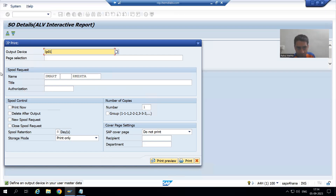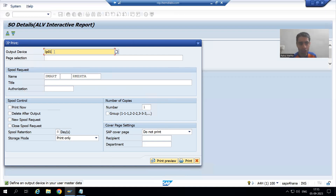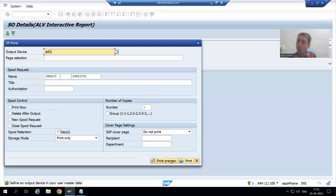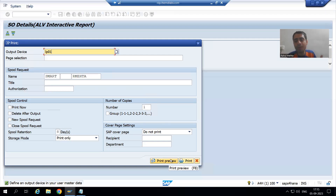We will suppress this pop-up, write logic to pass the output device, and write logic to automatically trigger print preview. It should all be automation — no pop-up, no dialog box, no manual device entry, and print preview should be understood automatically by the system.